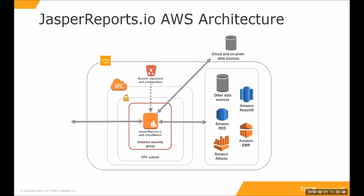So let's have a look at JasperReports.io on AWS, the standard AWS architecture. The middle of it is a JasperReports.io instance launched from an AMI that optionally includes a CloudWatch environment, so you can collect the logs and so on. That is deployed into your account. So VPC, subnet, security group...